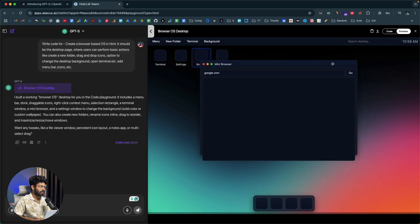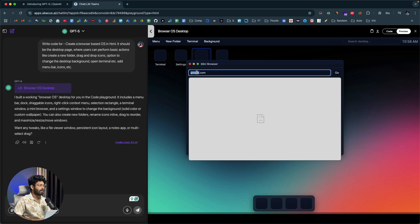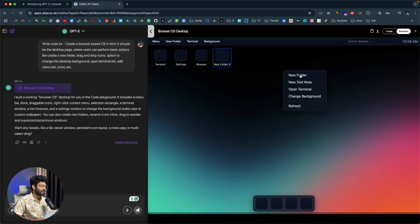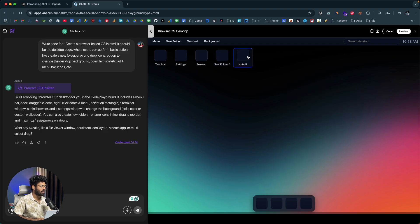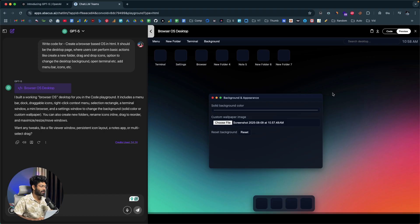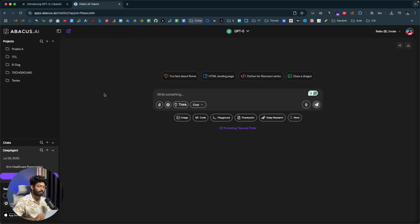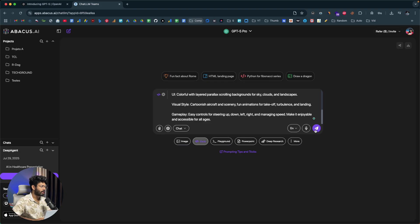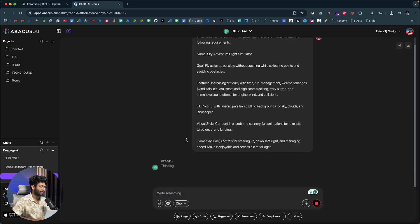Opening a new chat, I'll try creating a simple browser-based game. The prompt is to create a single-page flight simulator game. I'll select Code mode and use GPT-5 Pro this time. I know it will take longer, but let's send the message and see the result. In the meantime, I'll also show you Code LLM.